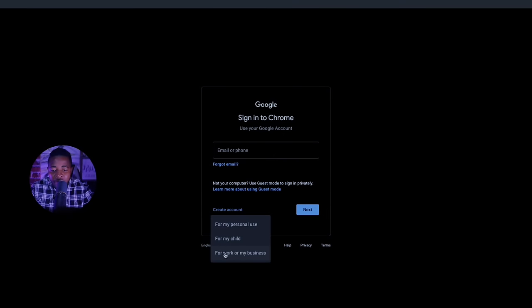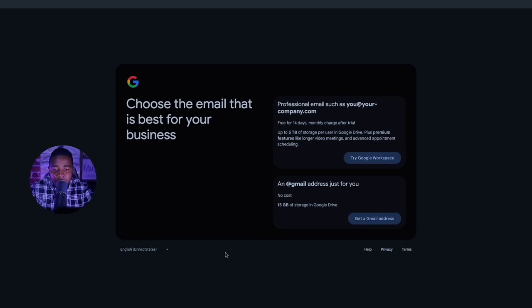If you choose to be a personal user and don't mind sharing your account information with others when you get big, that's fine — you can choose personal use. Or you can choose business. But for this tutorial, I will go with the personal business option. Let's click on 'For my personal business.'